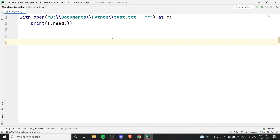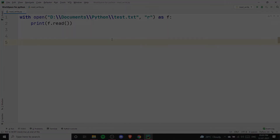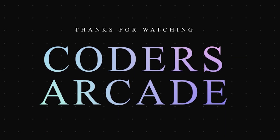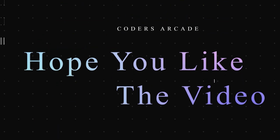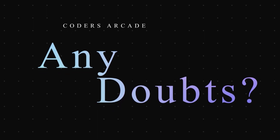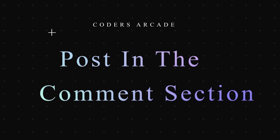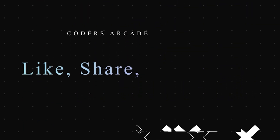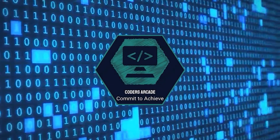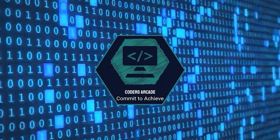With this we've come to the end of the file handling topic in Python. This was part 3 — I'll give links to all parts in the description below. Thanks for watching, I hope you followed along well. If you have any doubts, post them in the comment section and I'll try to clear them. Please like, share, and subscribe to our channel Coders Arcade and press the bell icon to get notified when we post new videos. Thank you, happy learning!